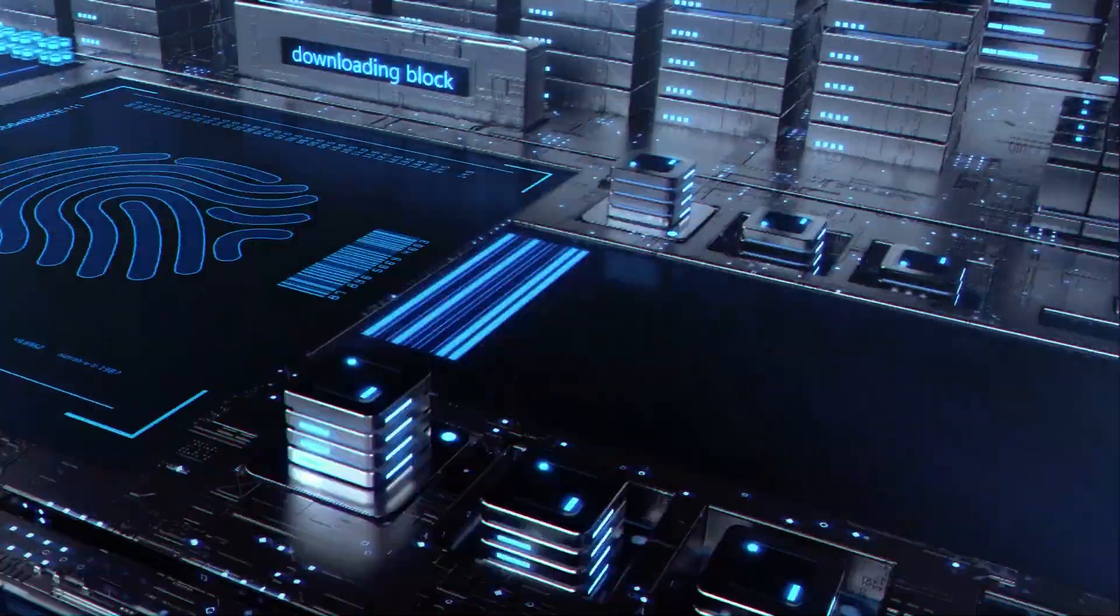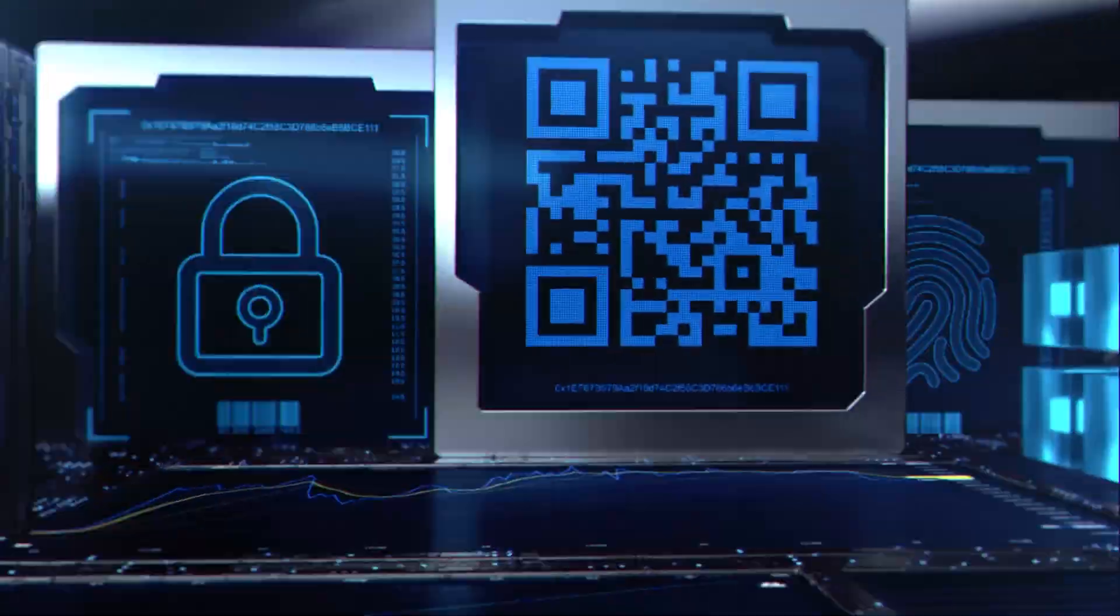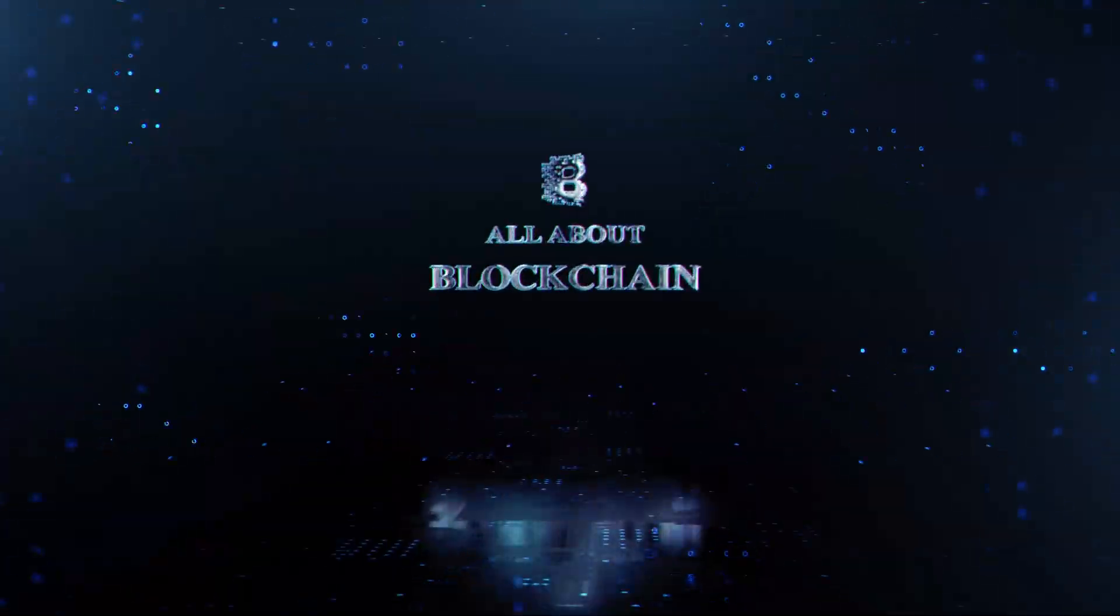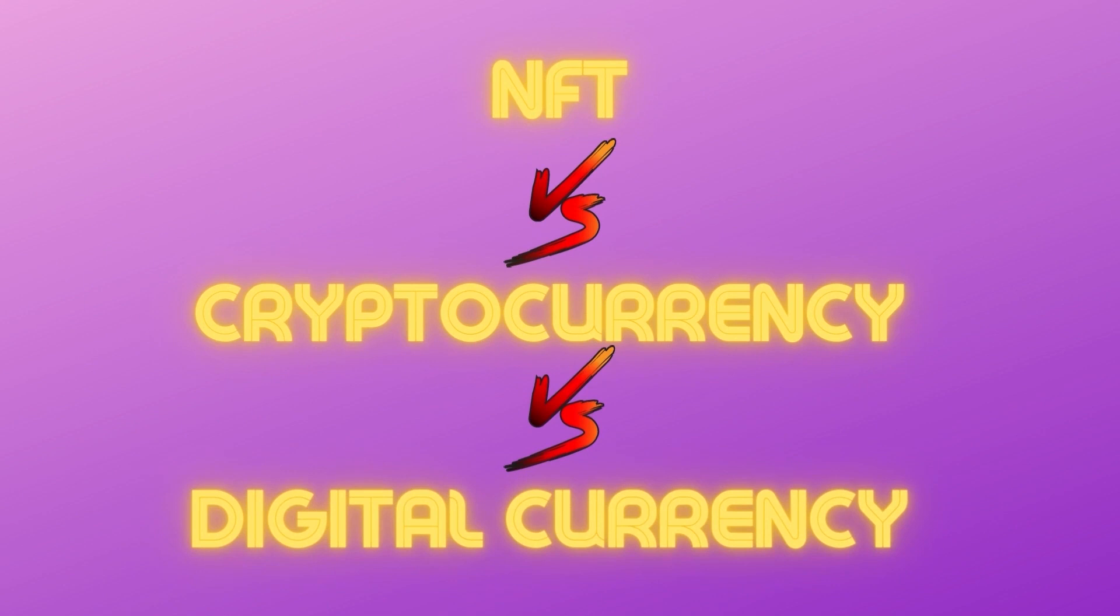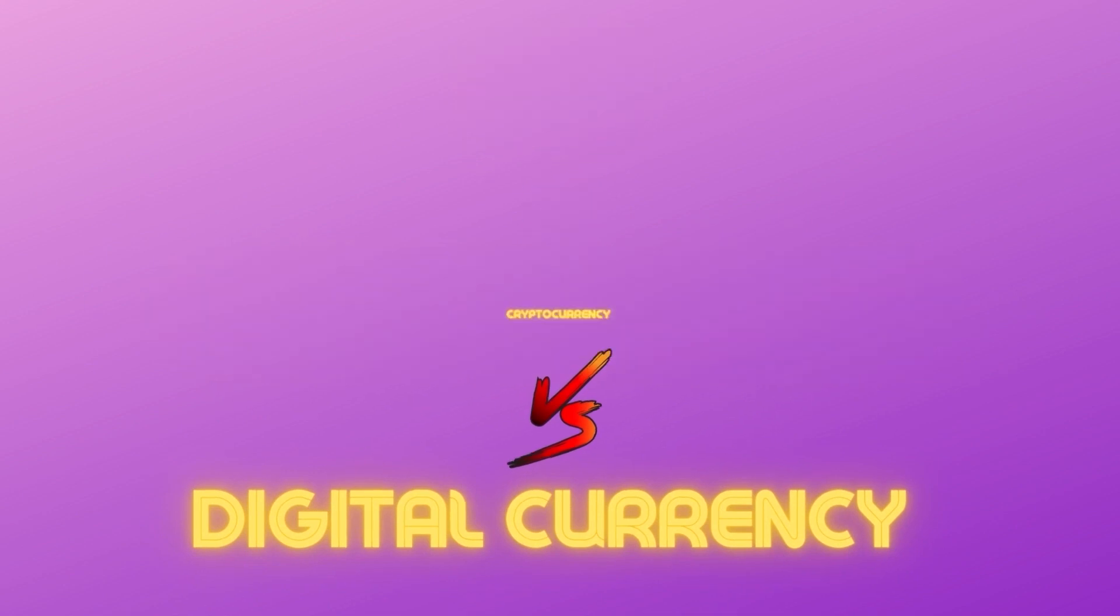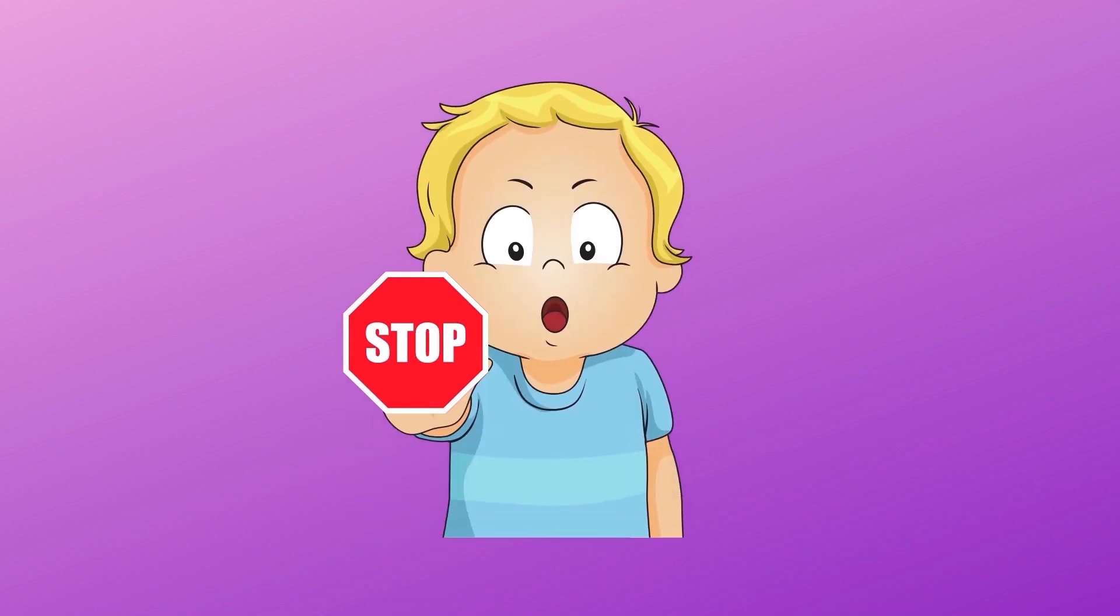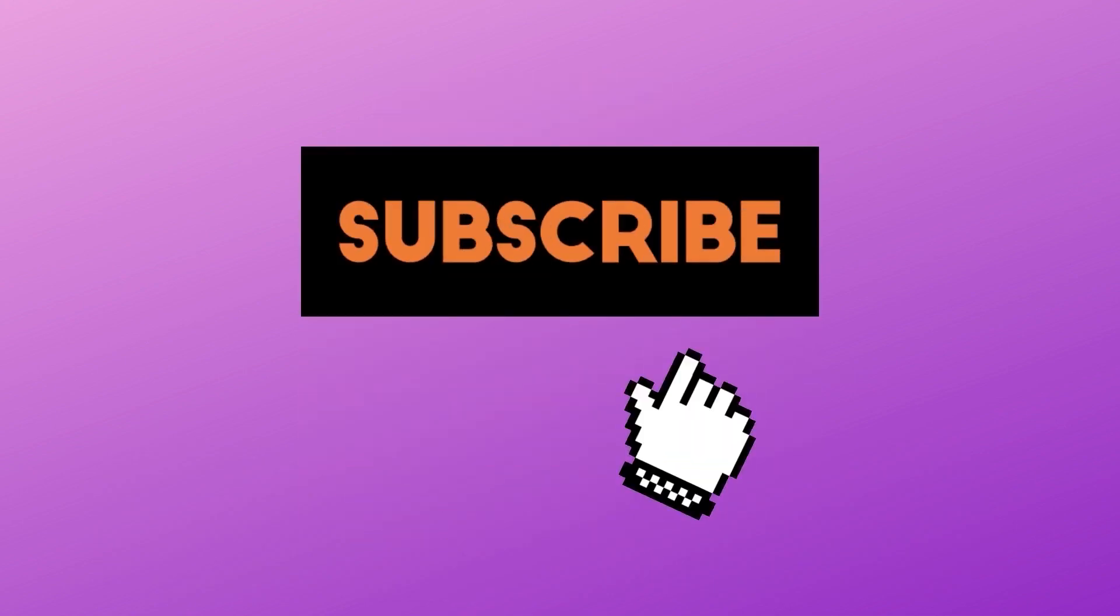Hey guys and welcome back to All About Blockchain. My name is Ethan and in today's video we're going to be checking the differences between NFTs, cryptocurrency and digital currency. But before we continue, please support the channel by clicking the subscribe button below. Now let's get started.